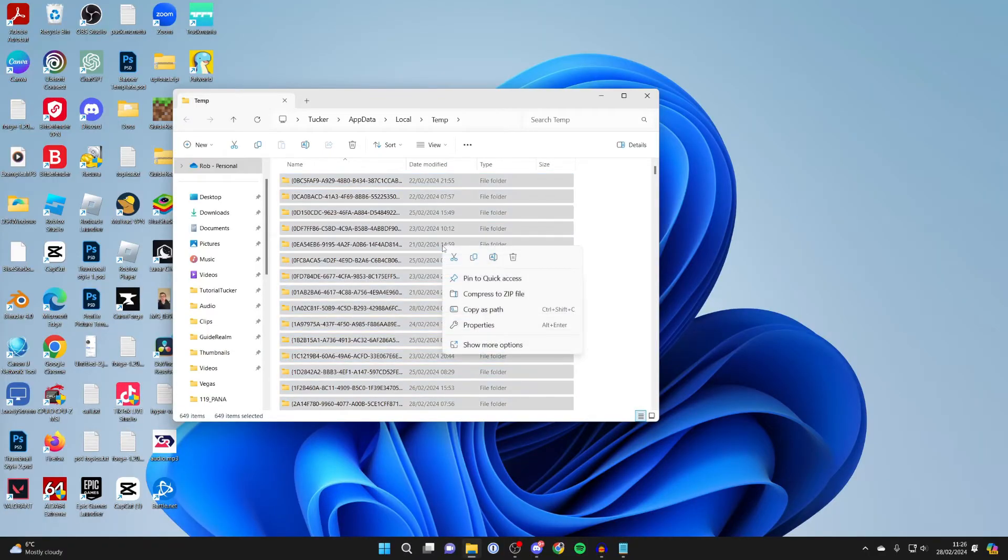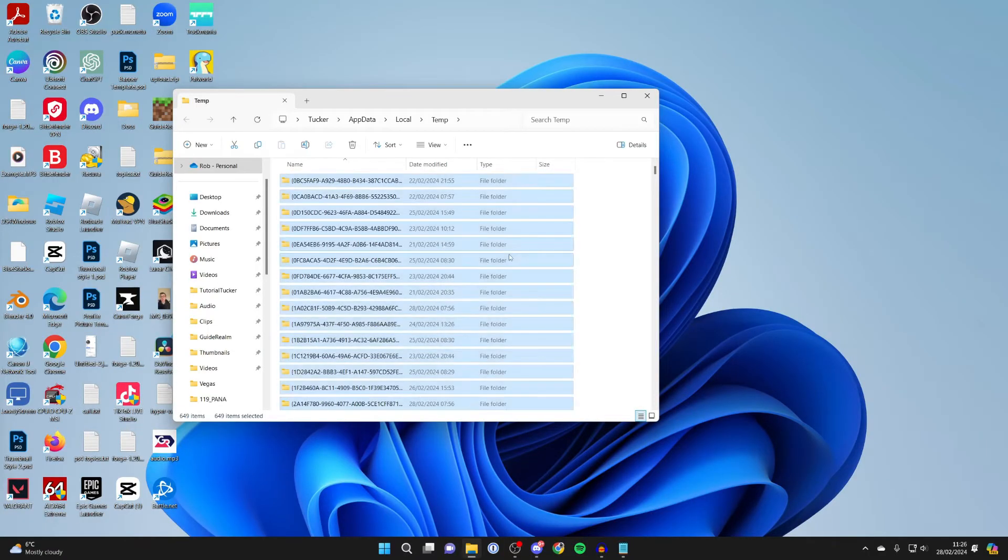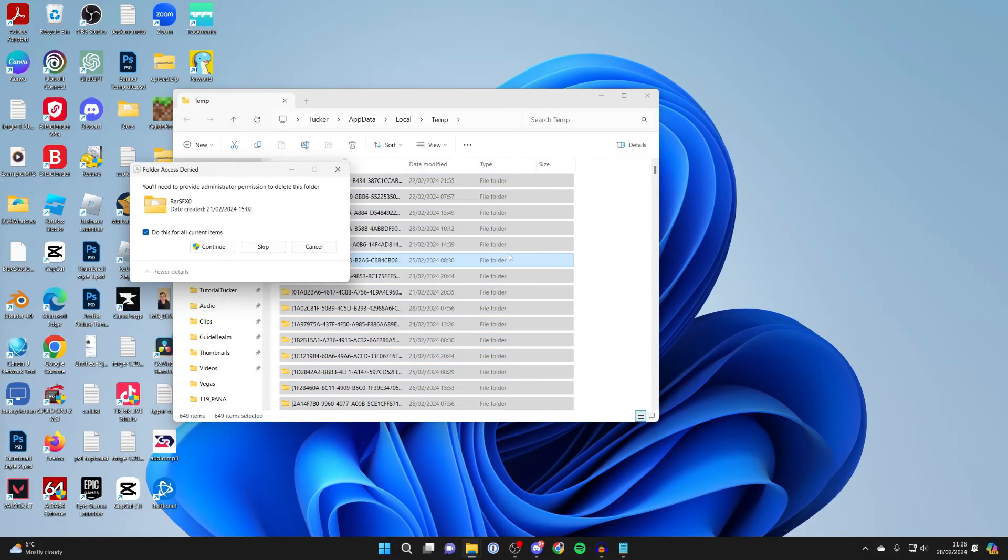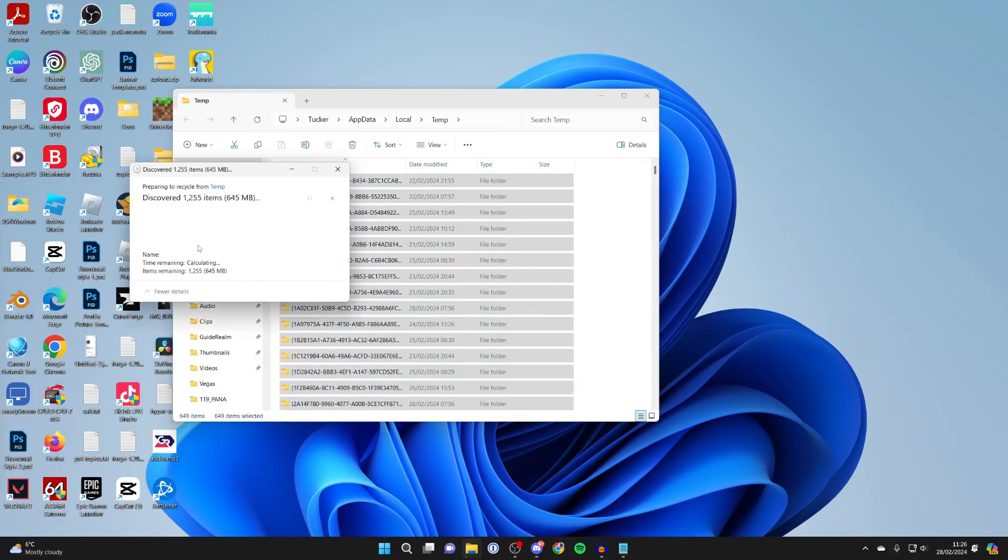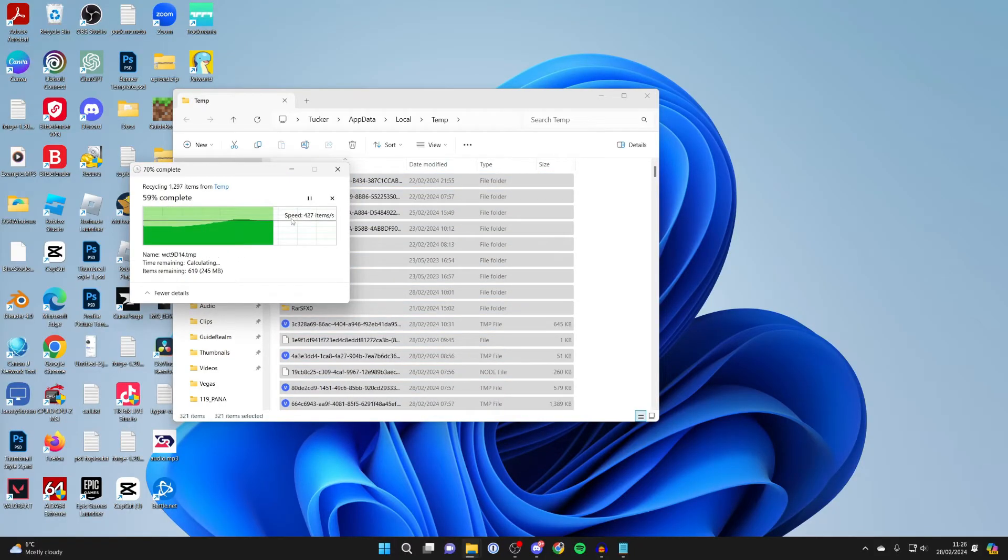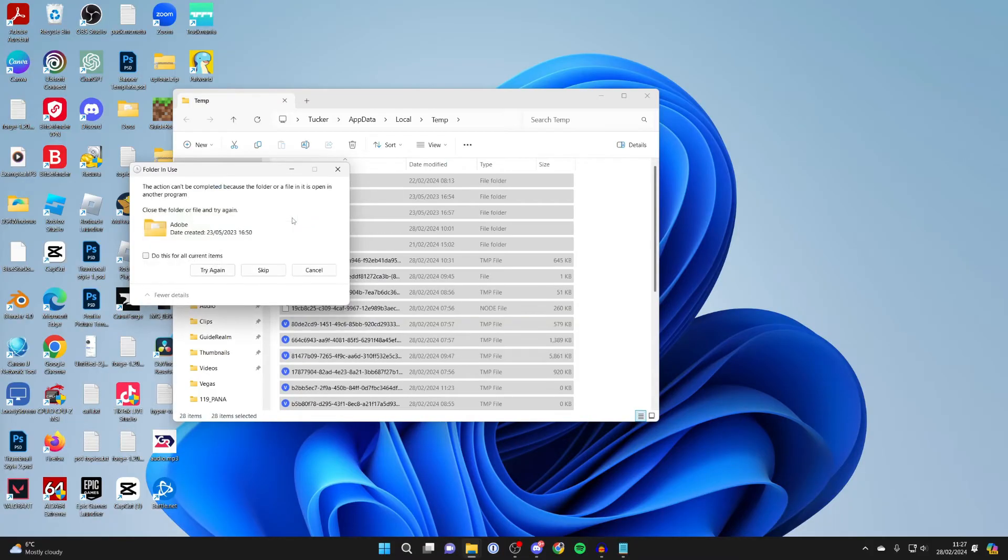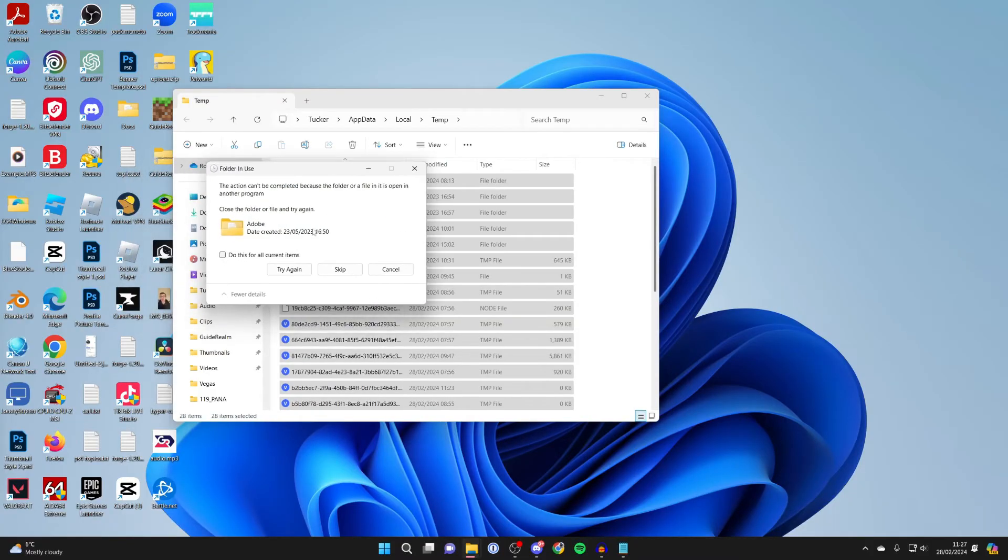Then right click and click on the delete button. You'll need to give some permissions, and sometimes not all of them will be able to be deleted.